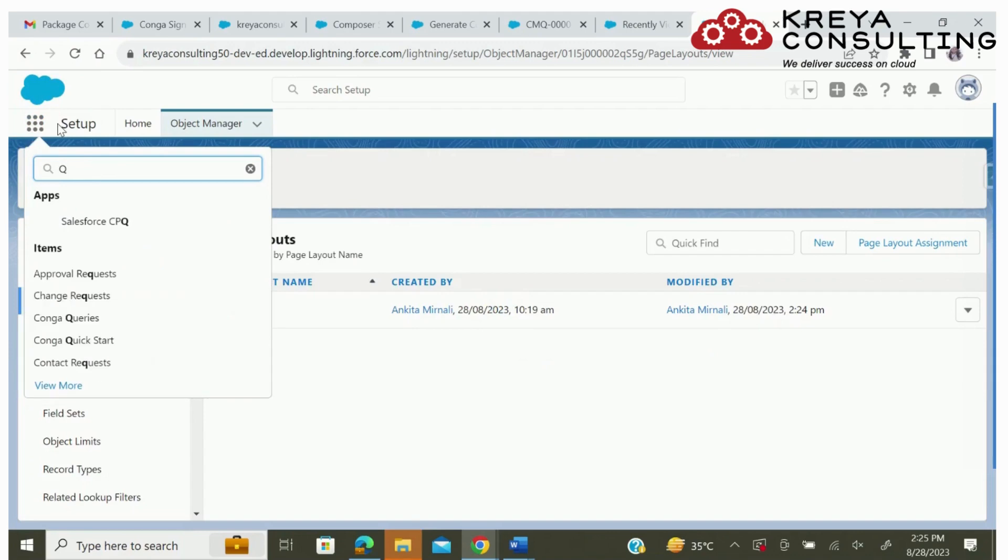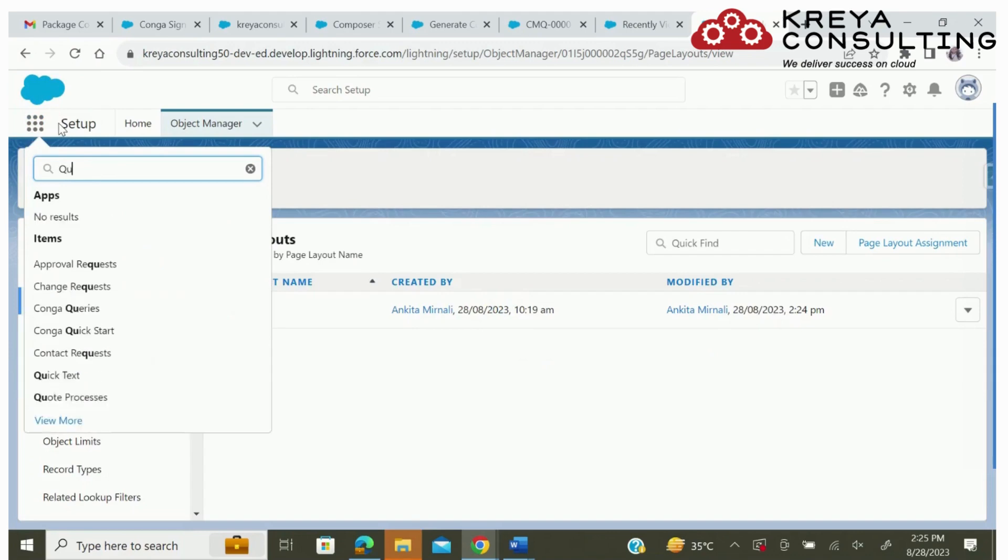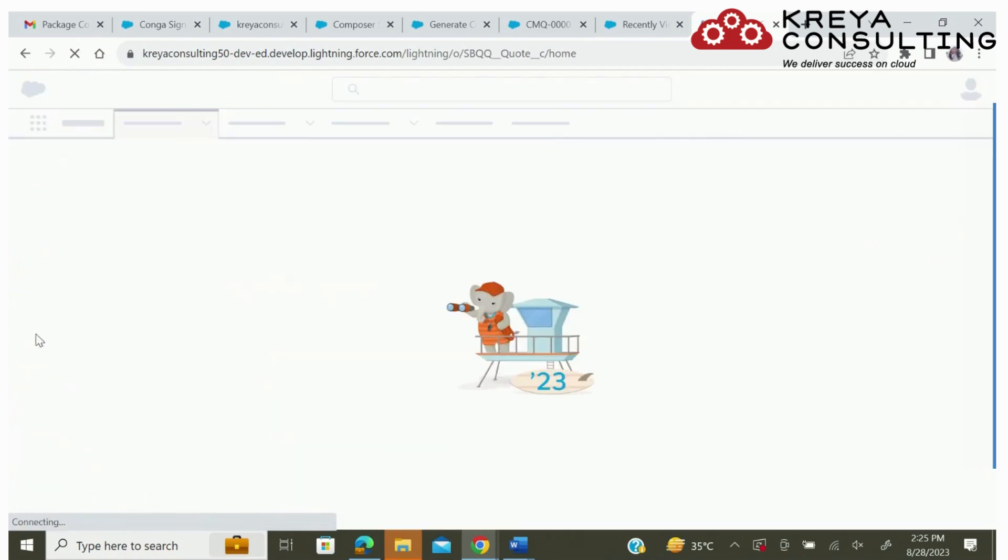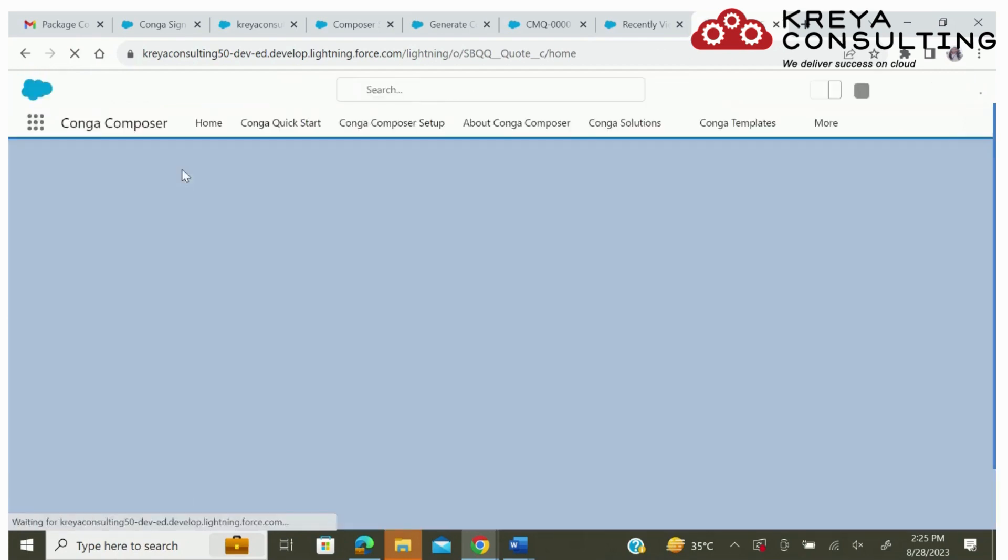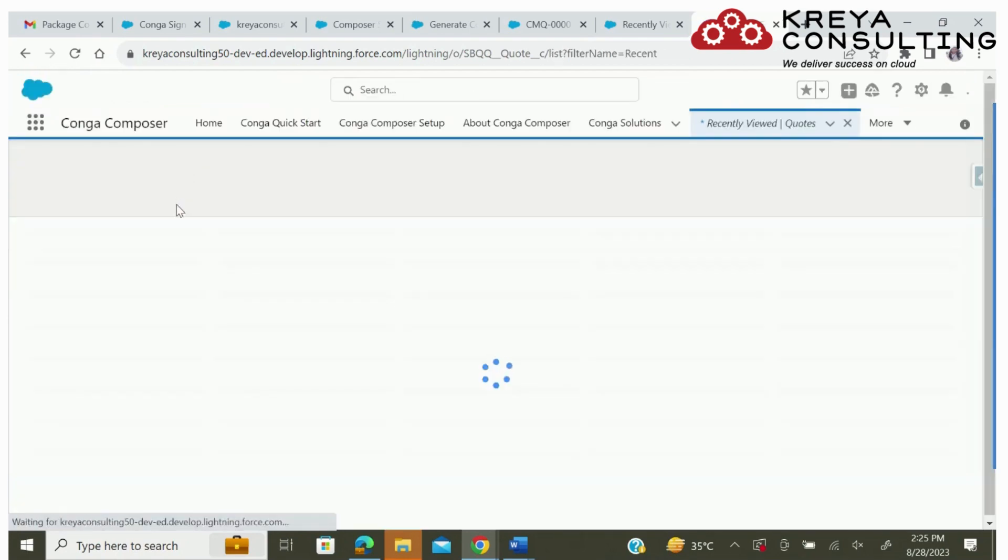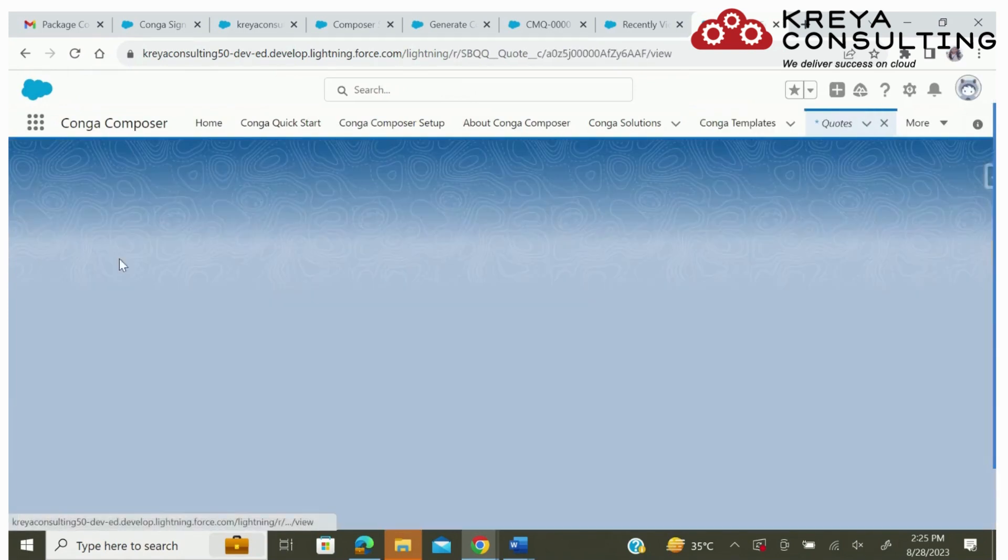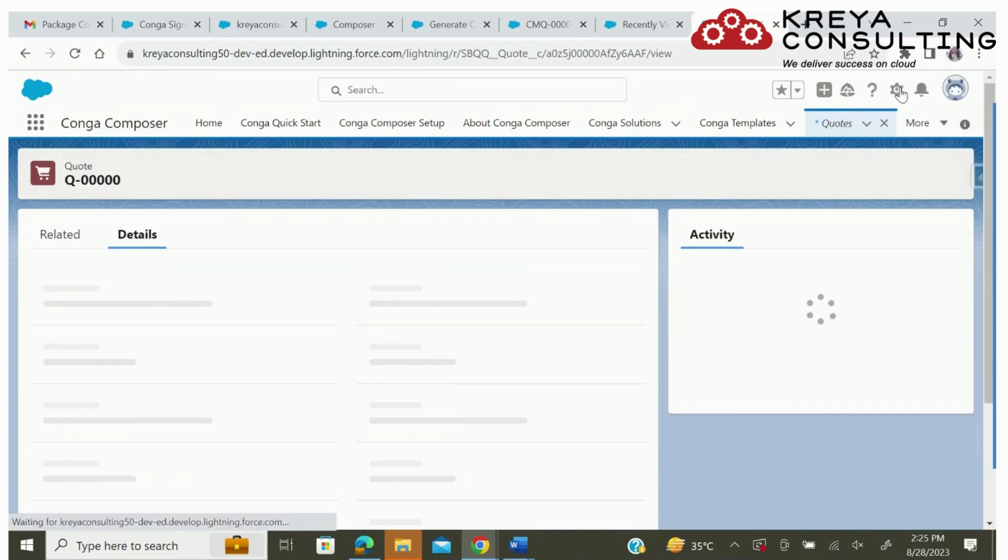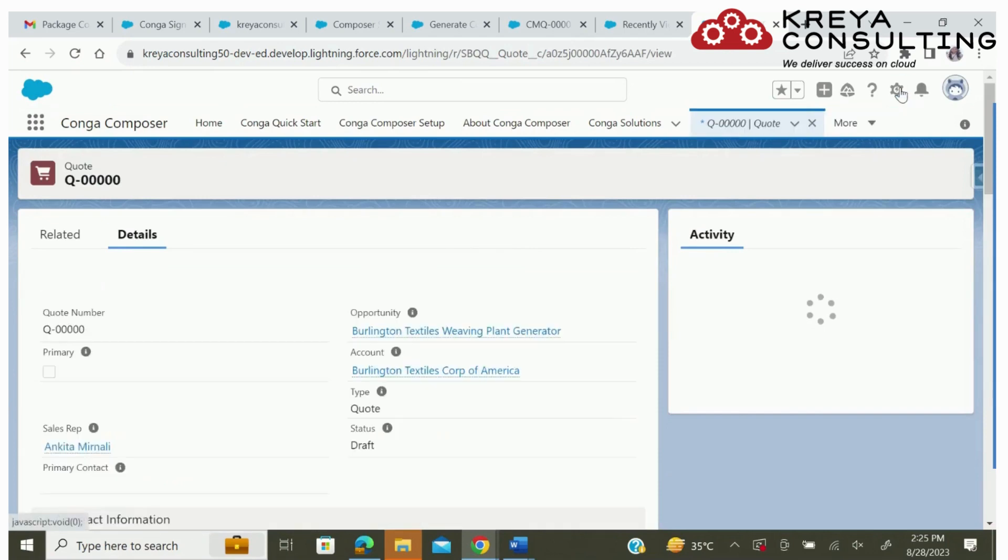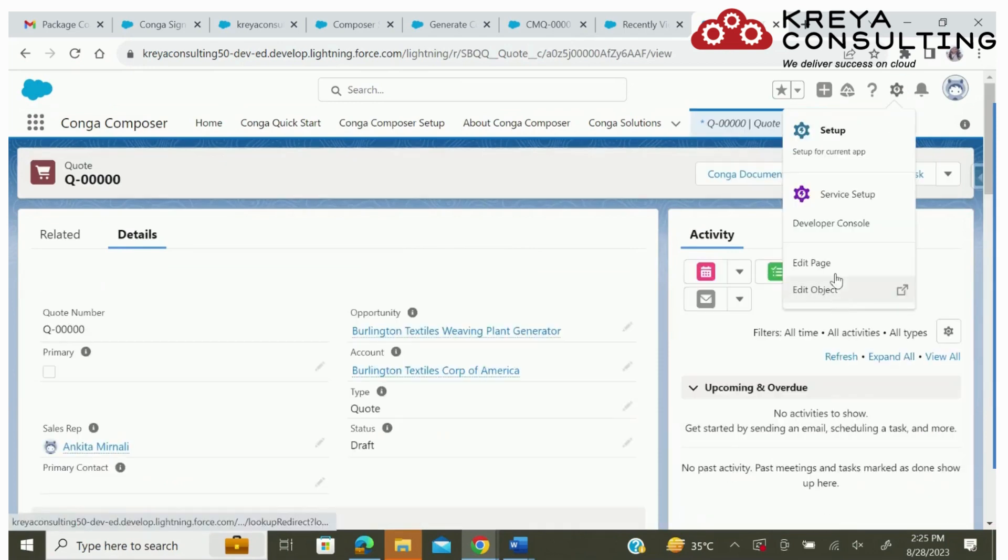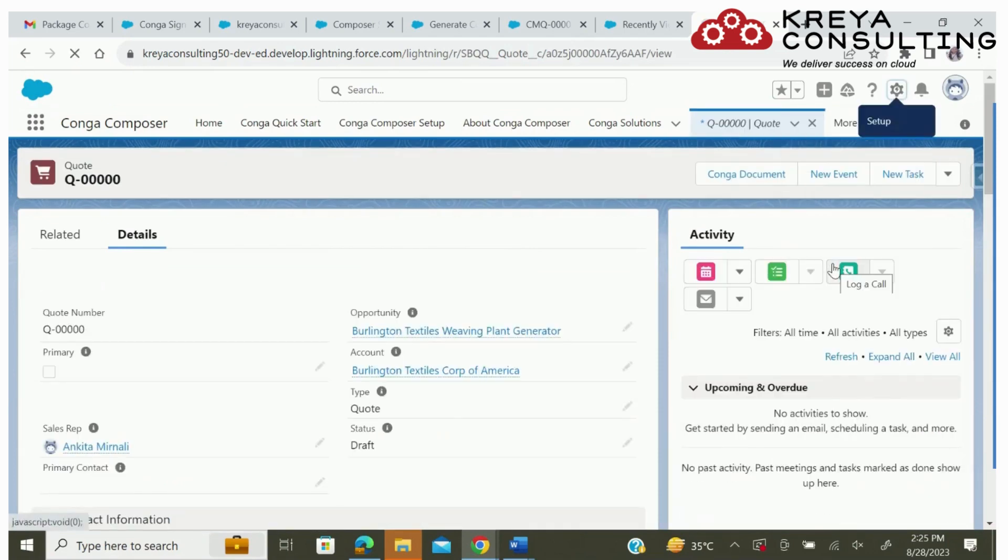Now we have to add that button on our page, for which we will go to quotes in the edit page option.